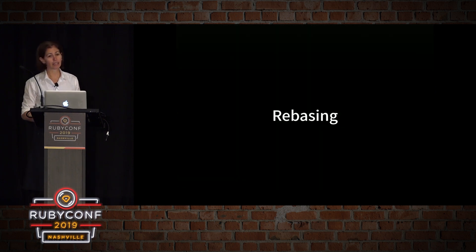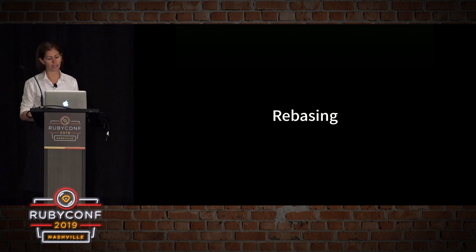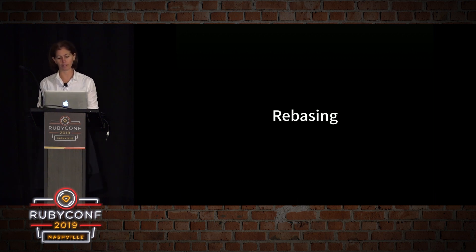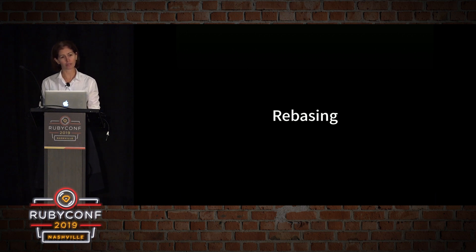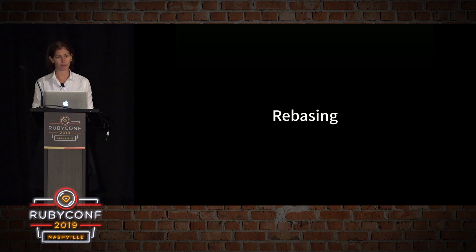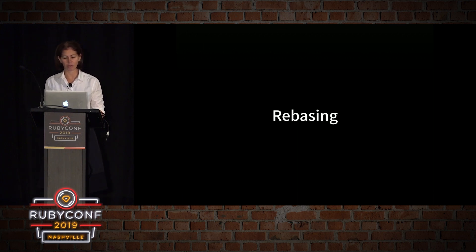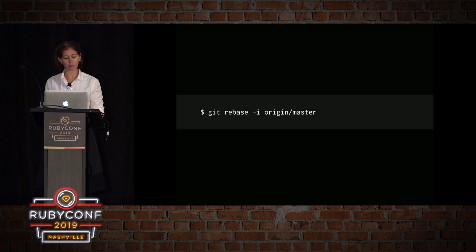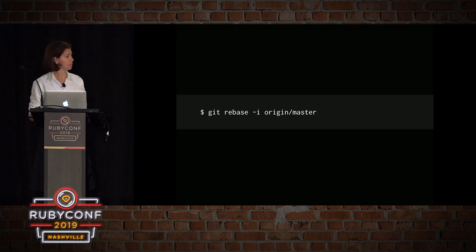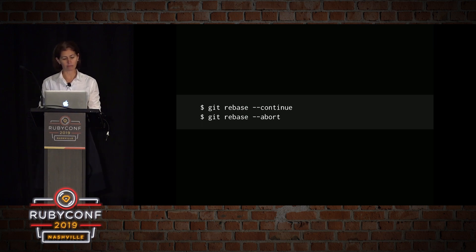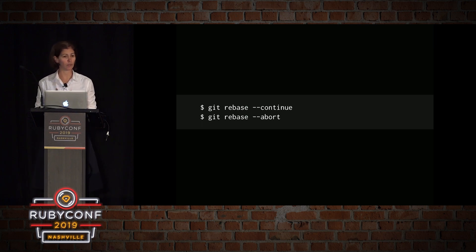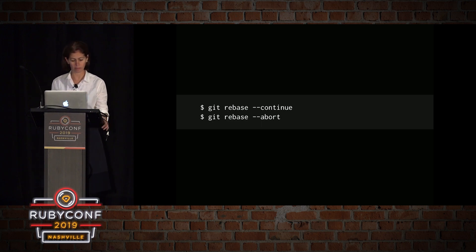Rebasing. Interactive rebasing gives us the opportunity to alter commits as they are moved to the new branch. This is even more powerful than an automated rebase, since it offers complete control over the branch commit history. Typically, this is used to clean up messy history before merging a feature branch into master. So to rebase interactively, we will need a dash I for interactive. And while the rebase, we will have an option to, if we have any conflicts, to use either continue or to abort.